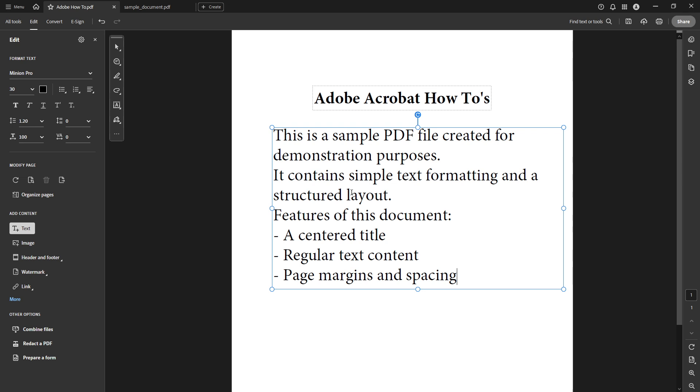And that's all there is to it. With these easy steps, you have seamlessly transferred text from a PDF using Adobe Acrobat Reader. Practice these steps a few times and you'll become much more efficient in copying and pasting text, enhancing your productivity.